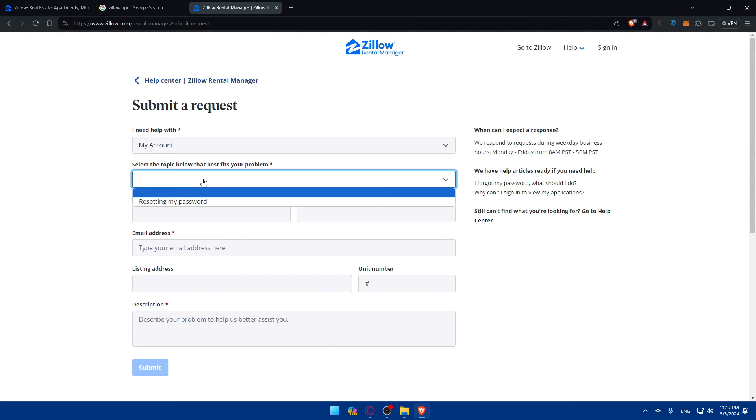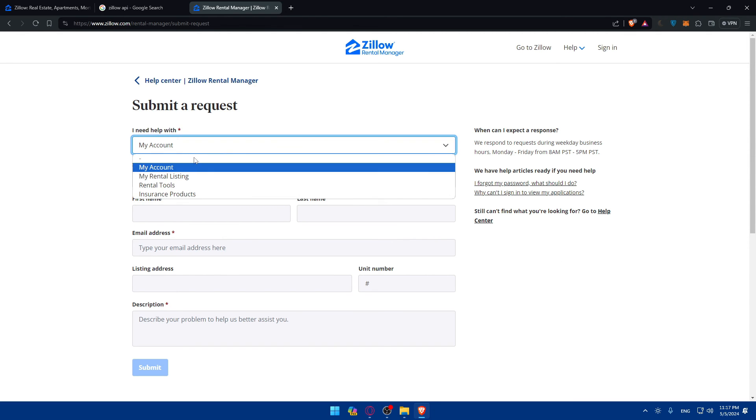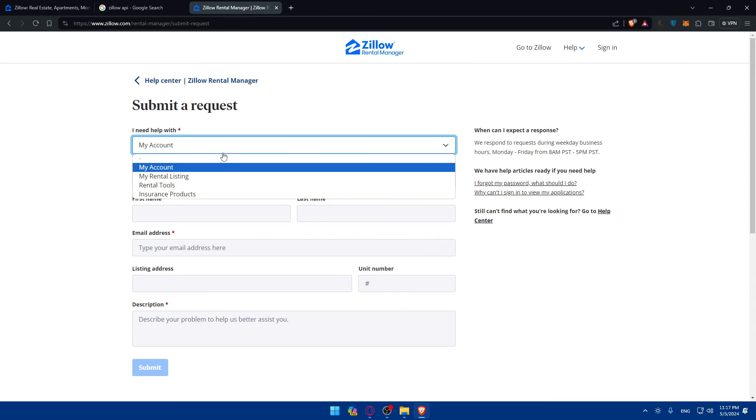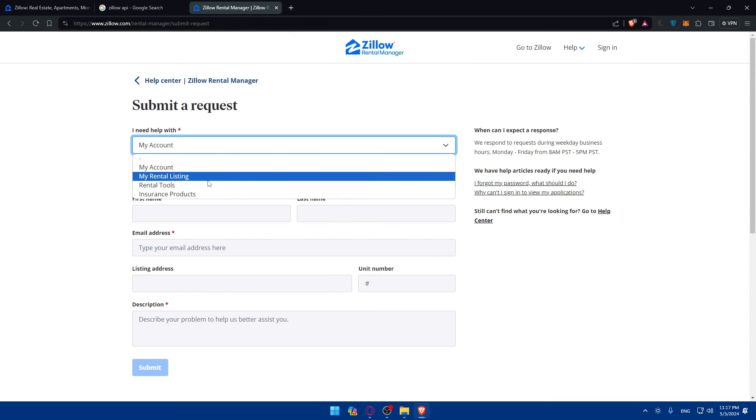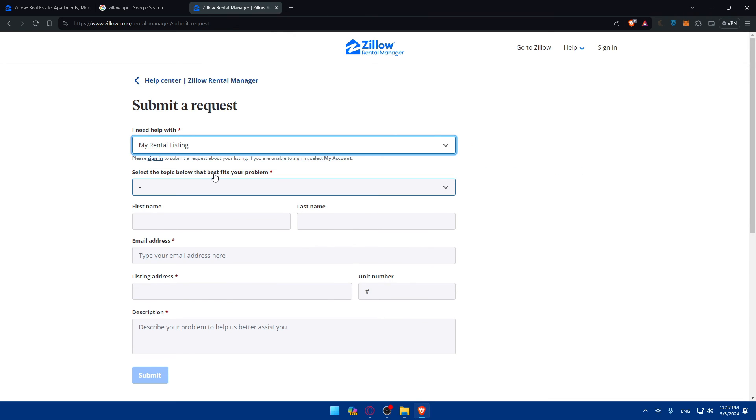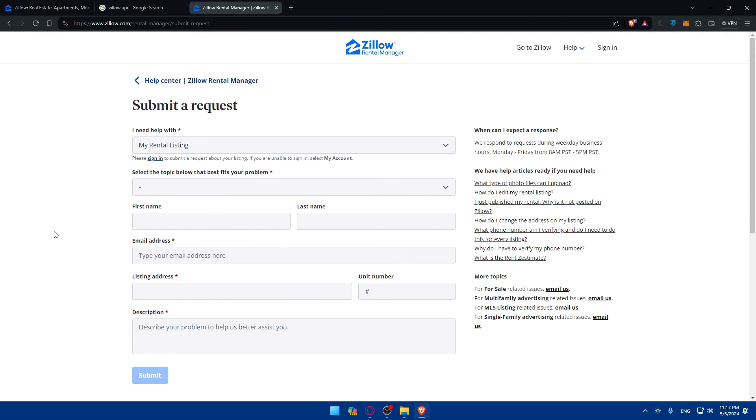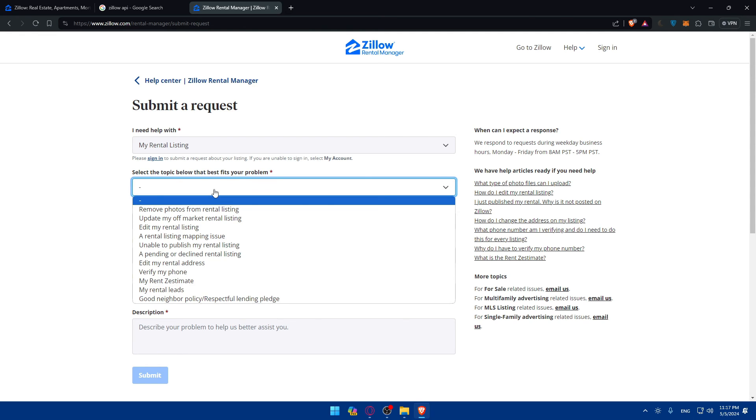Select my account and select the topic. I don't want to reset my password. Maybe my rental listing. I don't know.